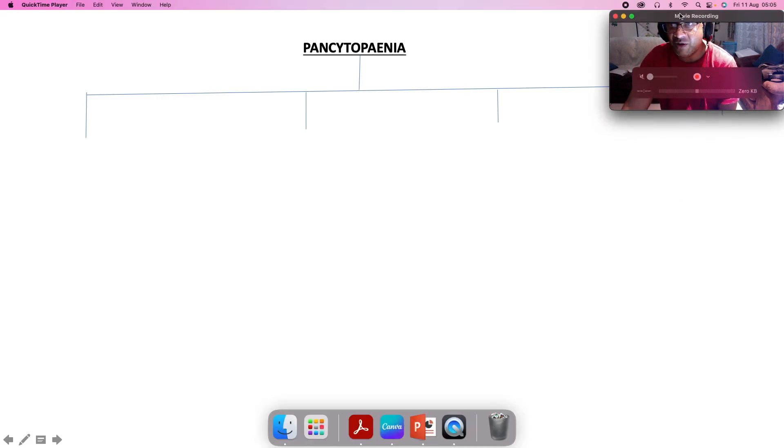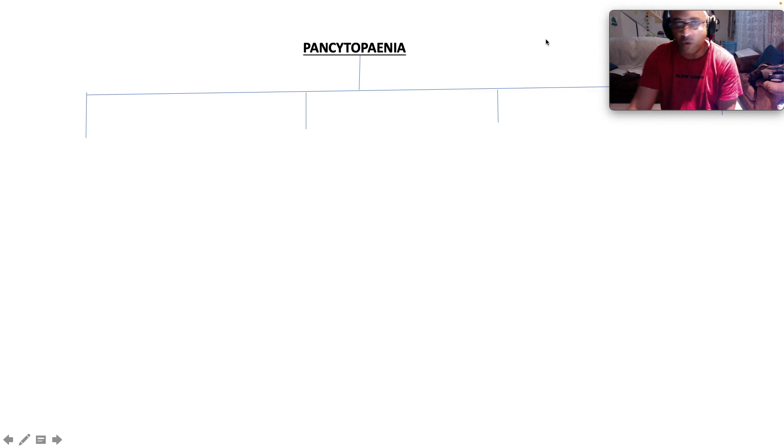Hello everybody, Dr. Ryan here, board certified internist, and thank you for joining me as we dissect pancytopenia in a rapid review.